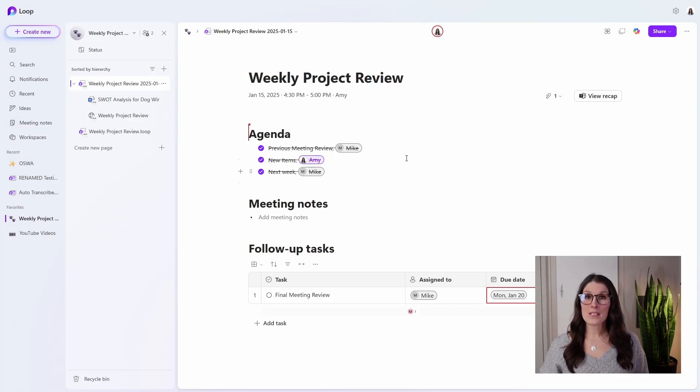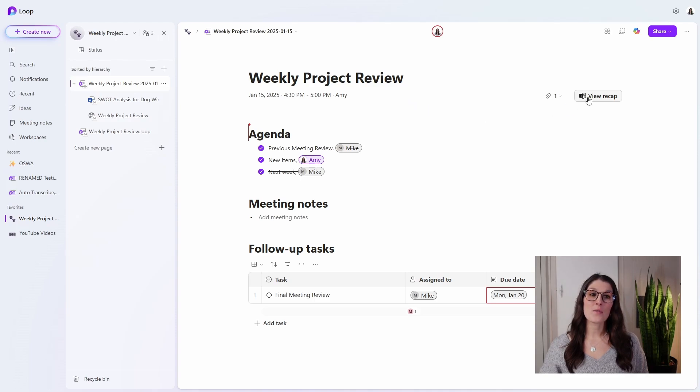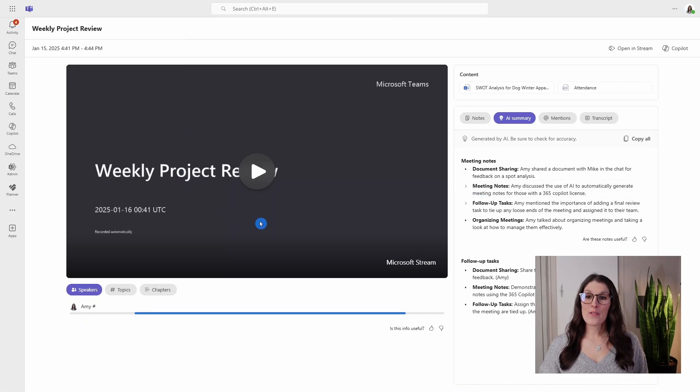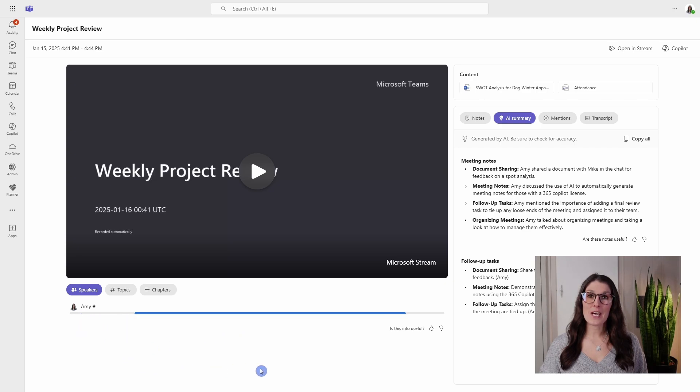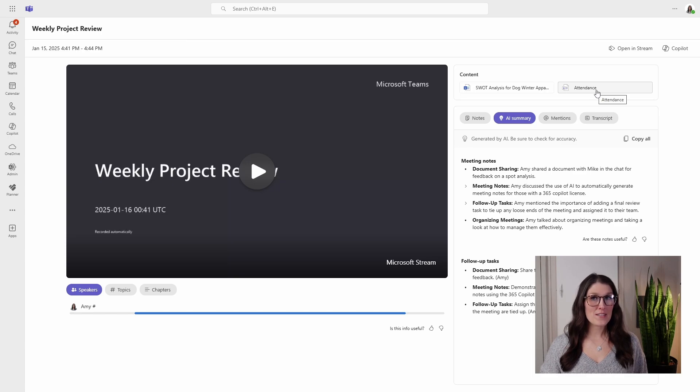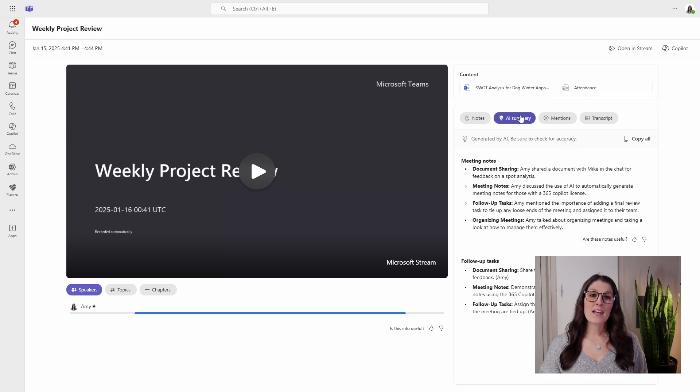Now, another thing about these meeting notes is that we can also easily access the recap. We have the recording, it will also show you the speakers down here, and then the documents that were shared, as well as a link to an Excel attendance file.